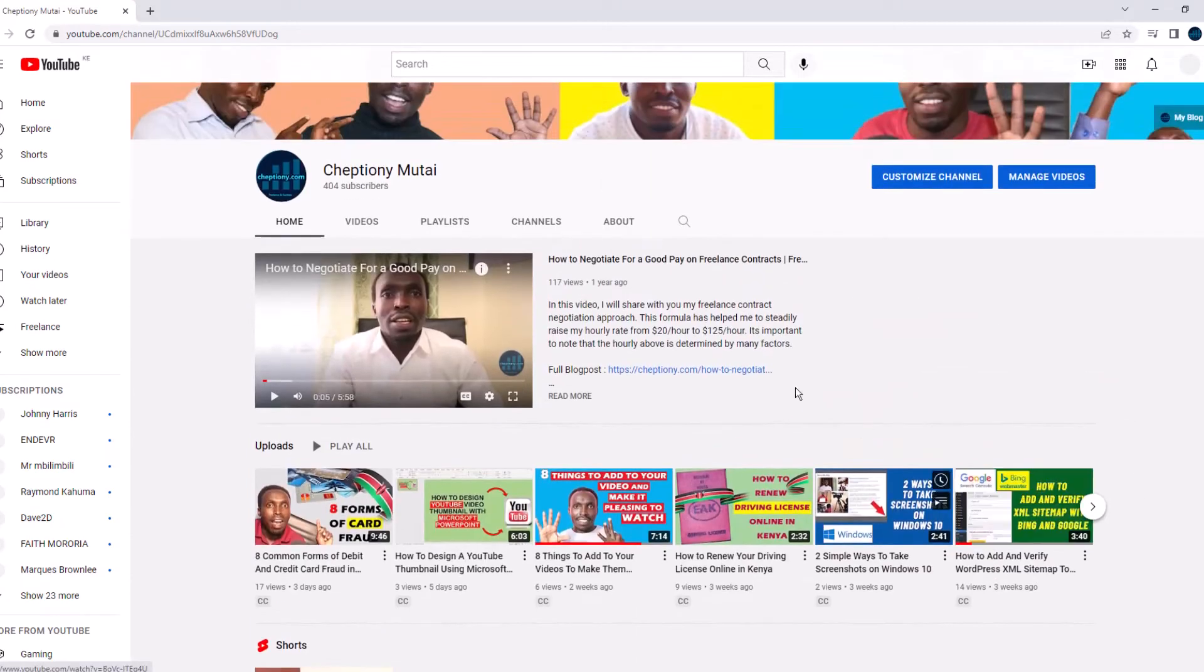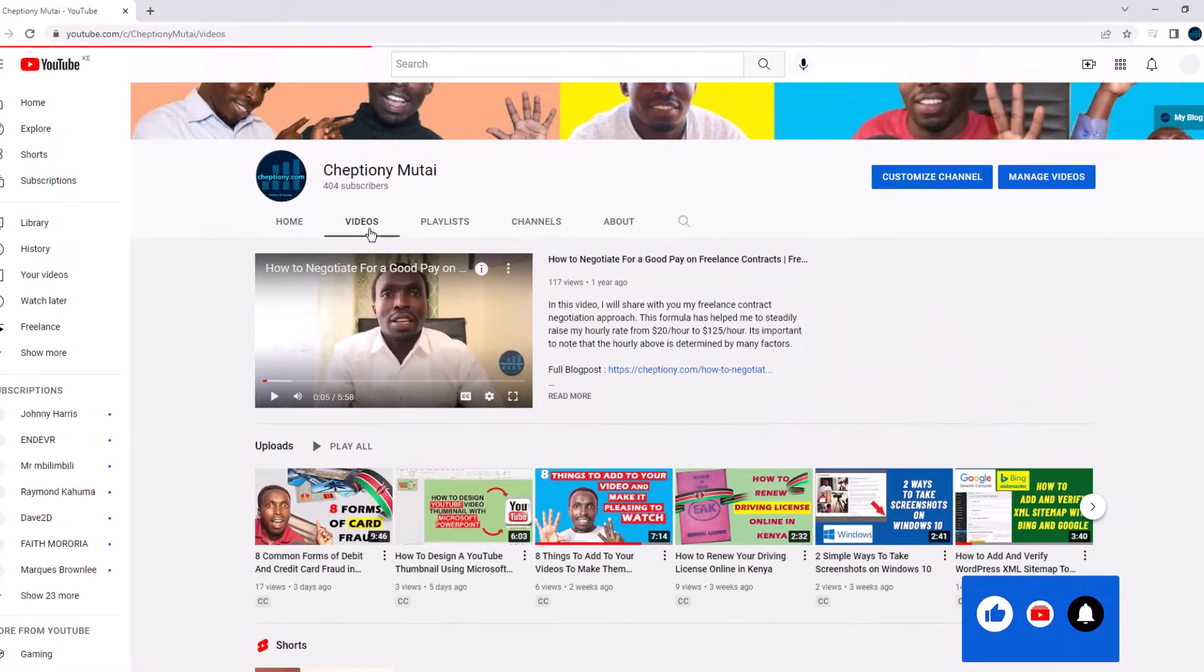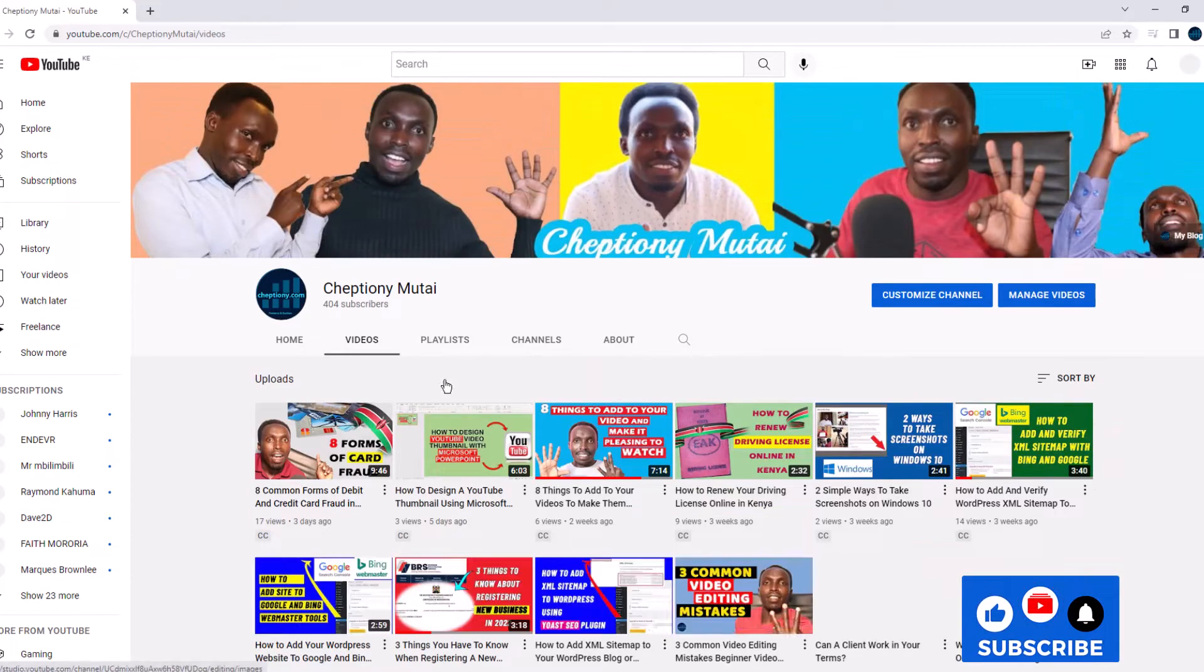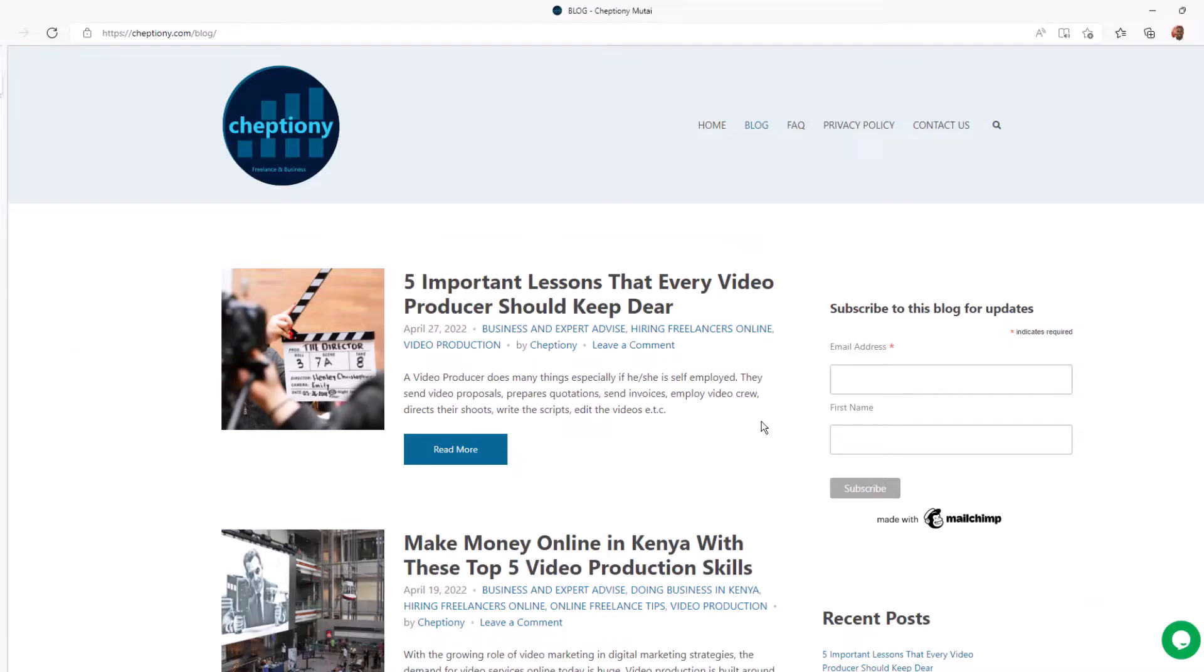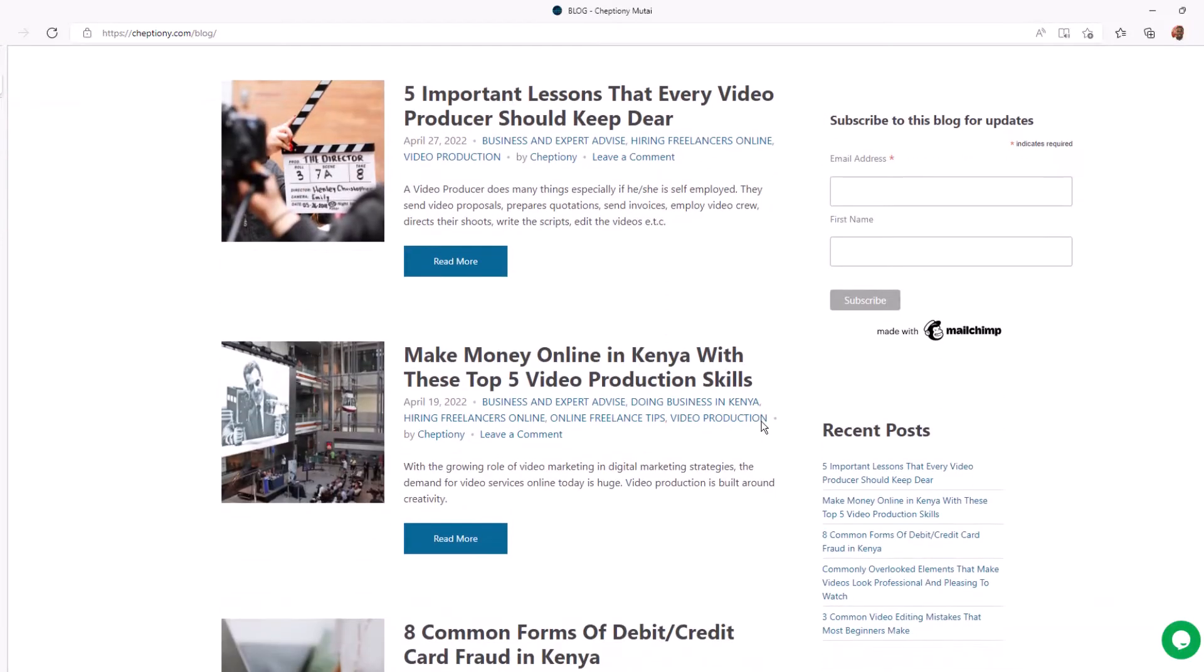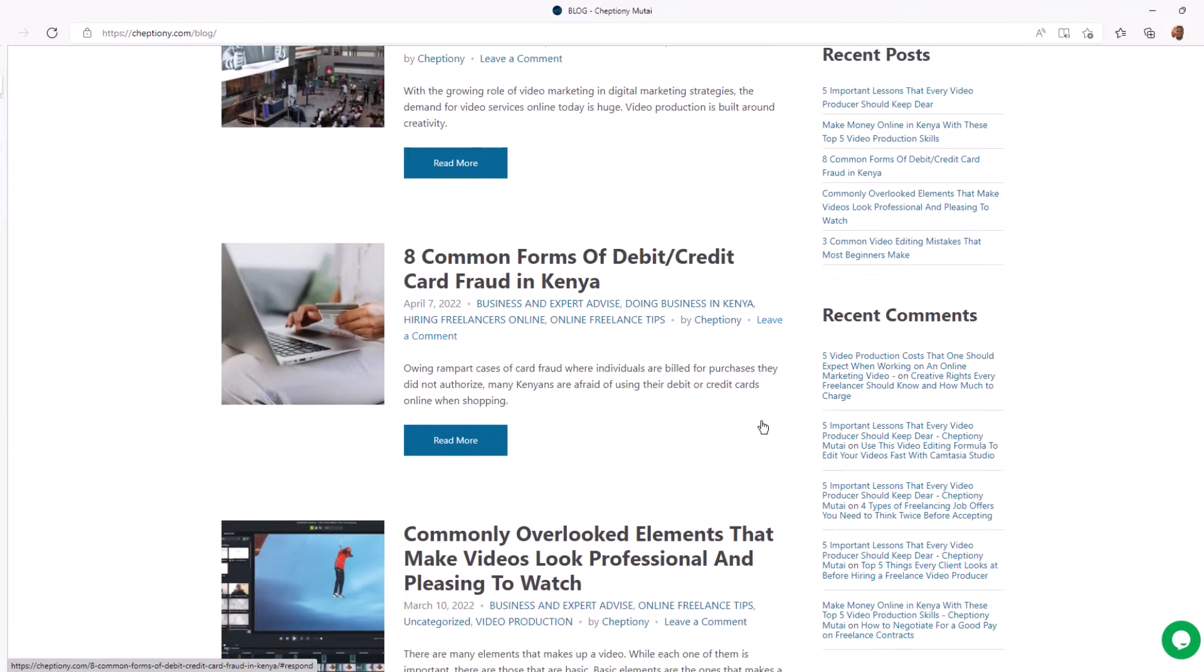If you're new here, give this video a thumbs up and subscribe to this YouTube channel. You can also visit my blog at cheptiony.com to learn more.